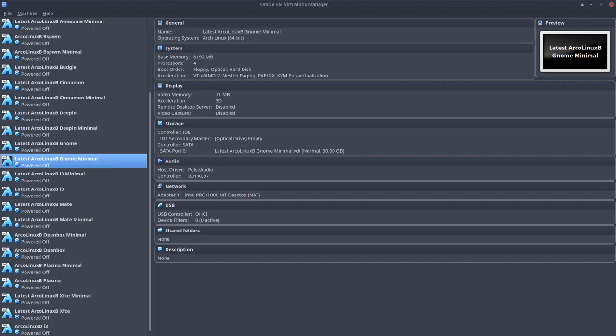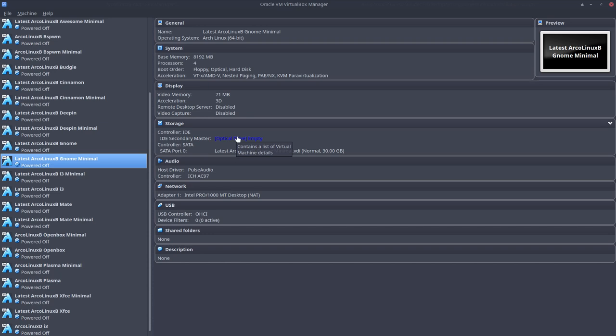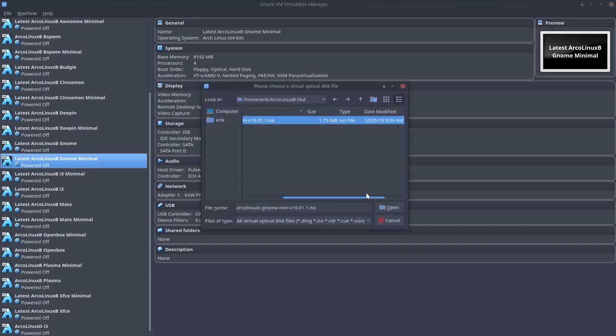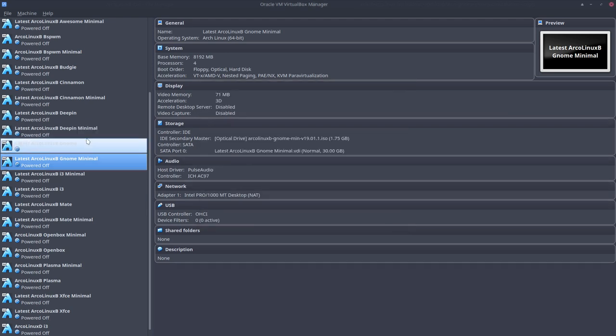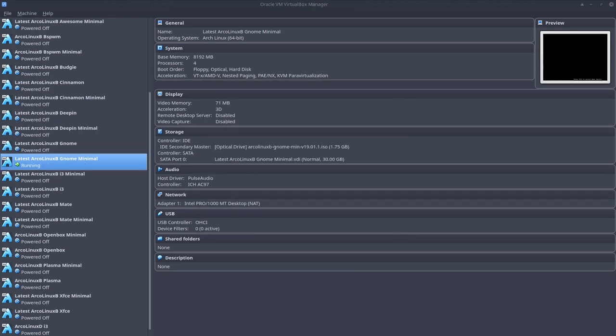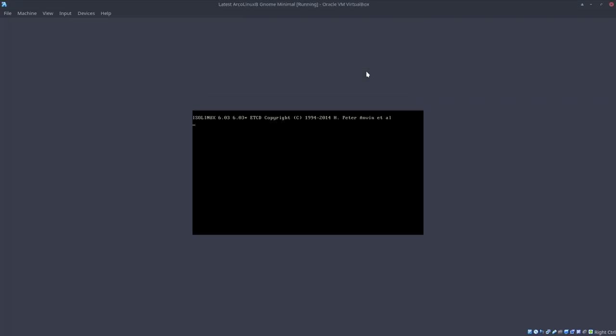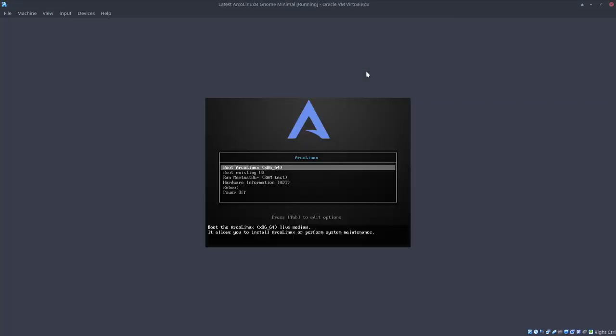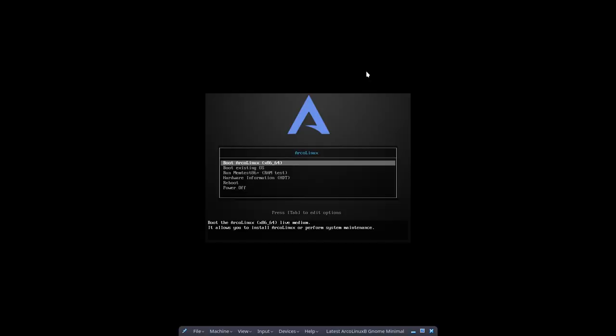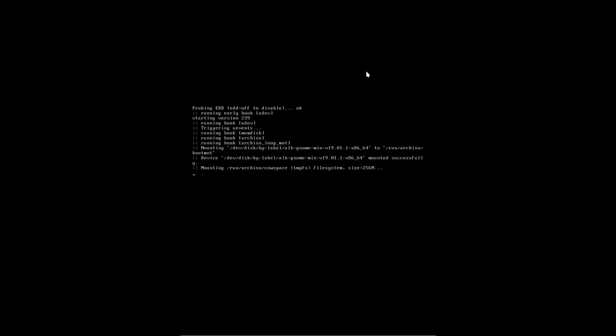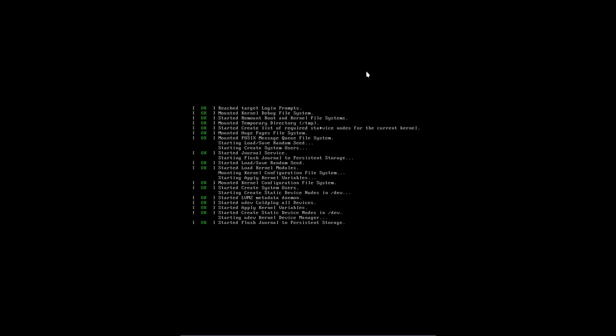I've already opened up my Oracle VirtualBox machine here and I created a latest ArchLinux B GNOME minimal but it's still empty. I'm gonna load up my ArchLinux B GNOME minimal that I just created a few minutes ago and I'm gonna boot from it. I'm gonna put it here in this screen, Control F to full screen and then you just enter the first line and boot up.